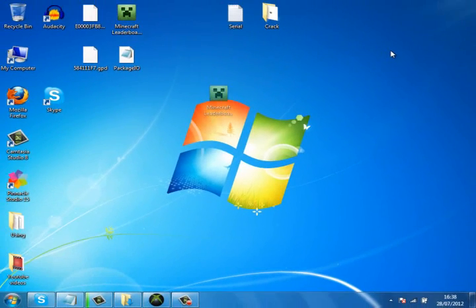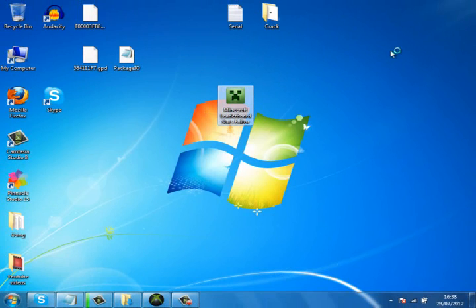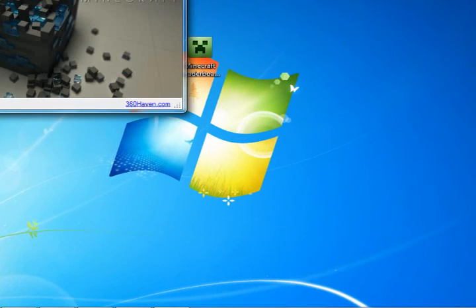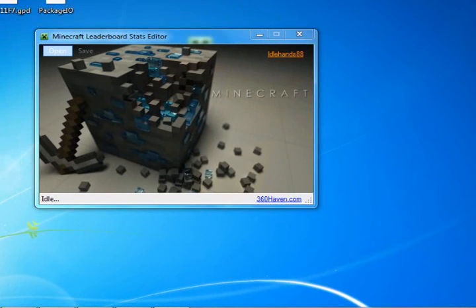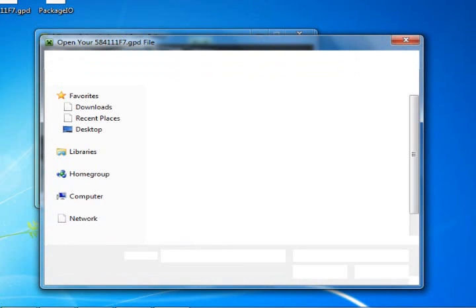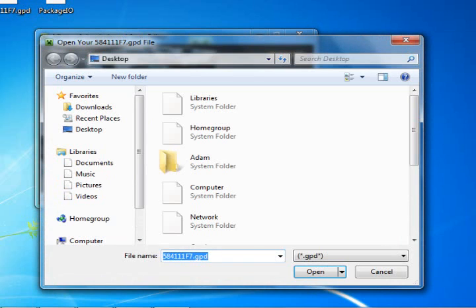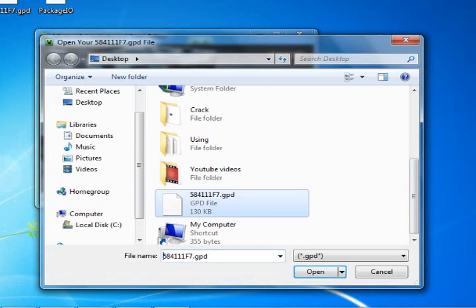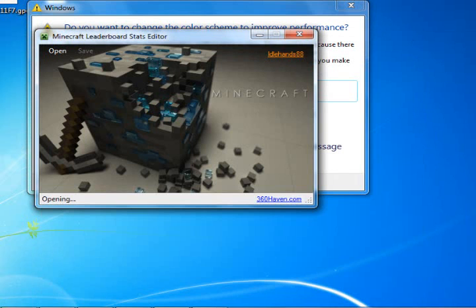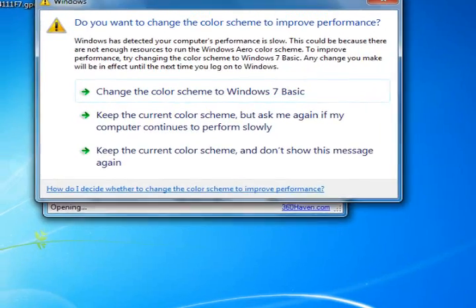You download this program from the link in the description. Open it up, then go to wherever you've saved your GPD — the file that you extracted. Mine's on the desktop, so I'll go right to it and open it. Sorry about that coming up — excuse me, the computer's running a bit slow.